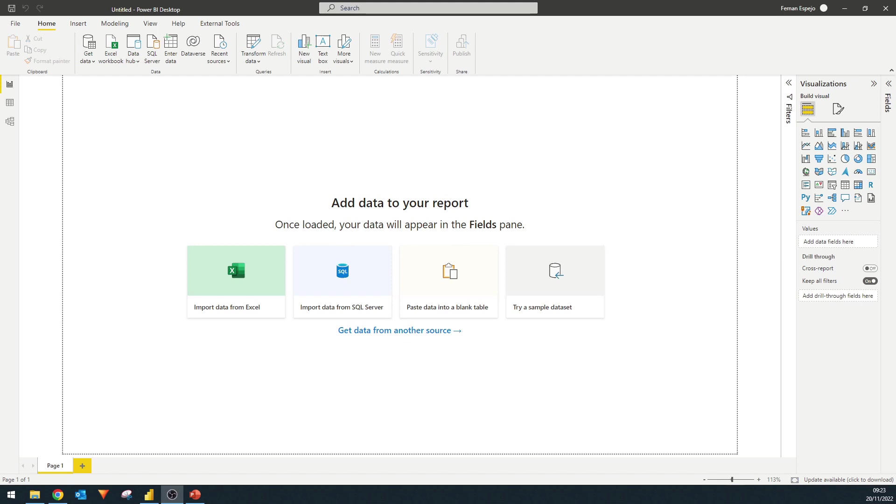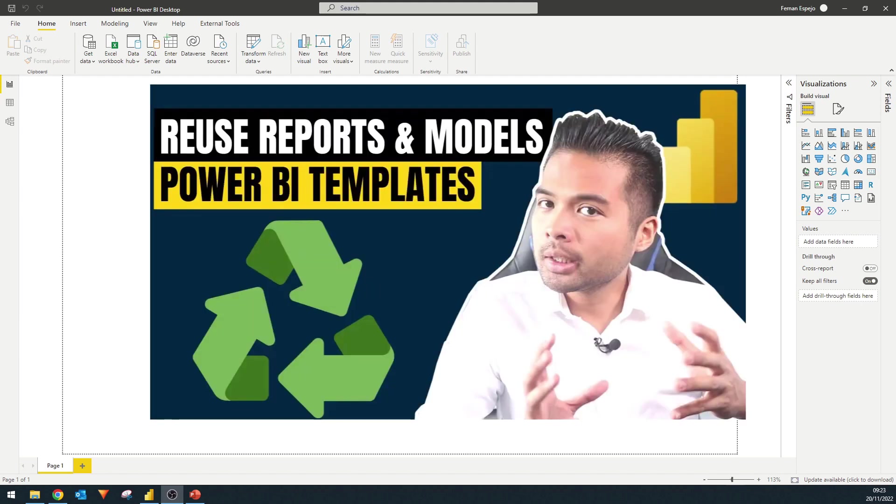Today, what we're going to do is we're going to build a template in Power BI that you can reuse every time you start a new Power BI report. This template file will have all the settings and configurations pre-set up for you. Just one thing to bear in mind that this template is not the same as the Power BI template file that you can generate for other purposes.